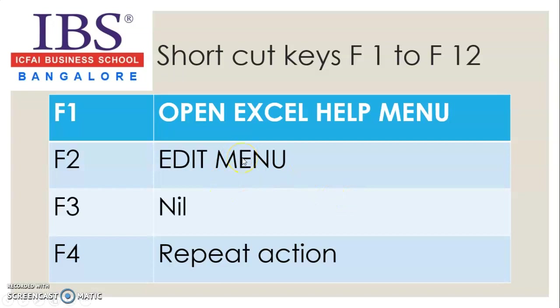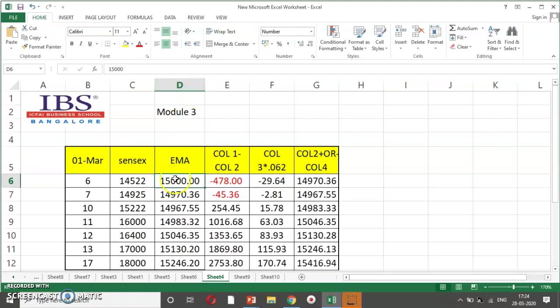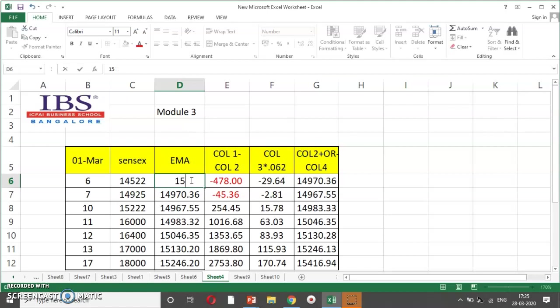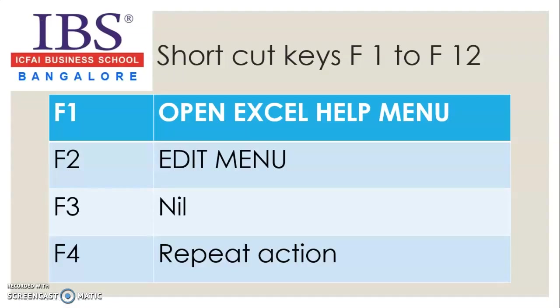Second function F2. Dear students, suppose this data is wrong. That is, I am talking about D6. If I have to include any other modality, then the shortcut key for edit function is F2. Can you see? As soon as I press F2, I can change the data. So always remember, if you are in laptop, you have to press function F2.